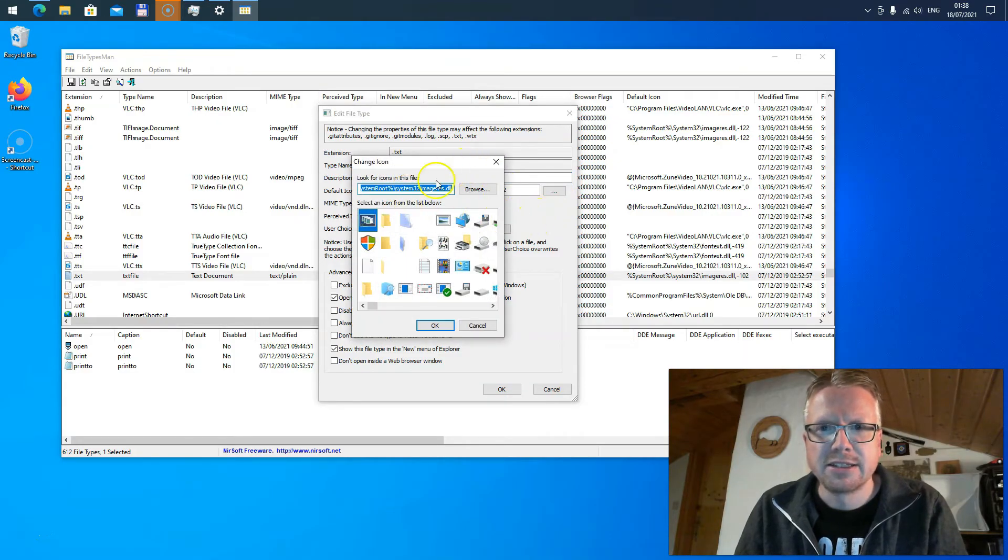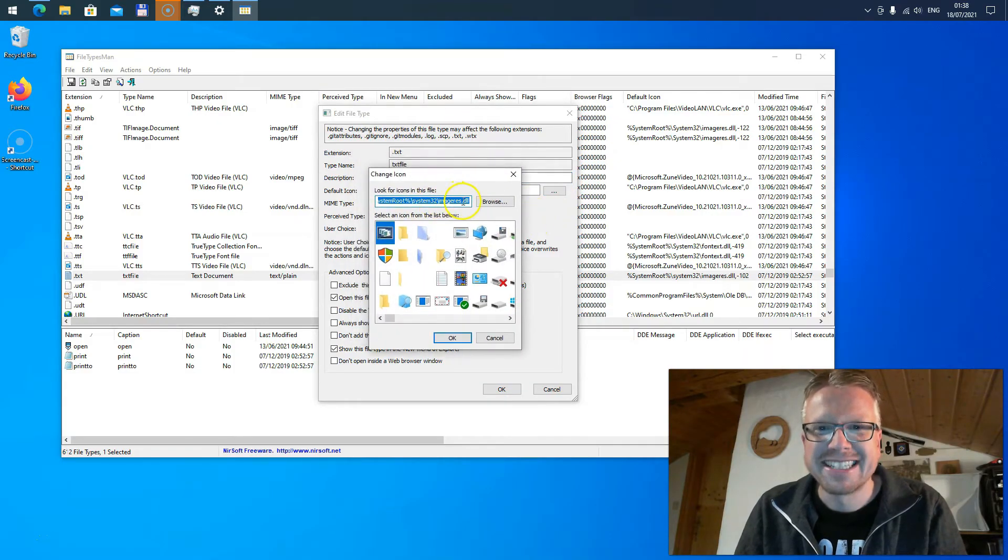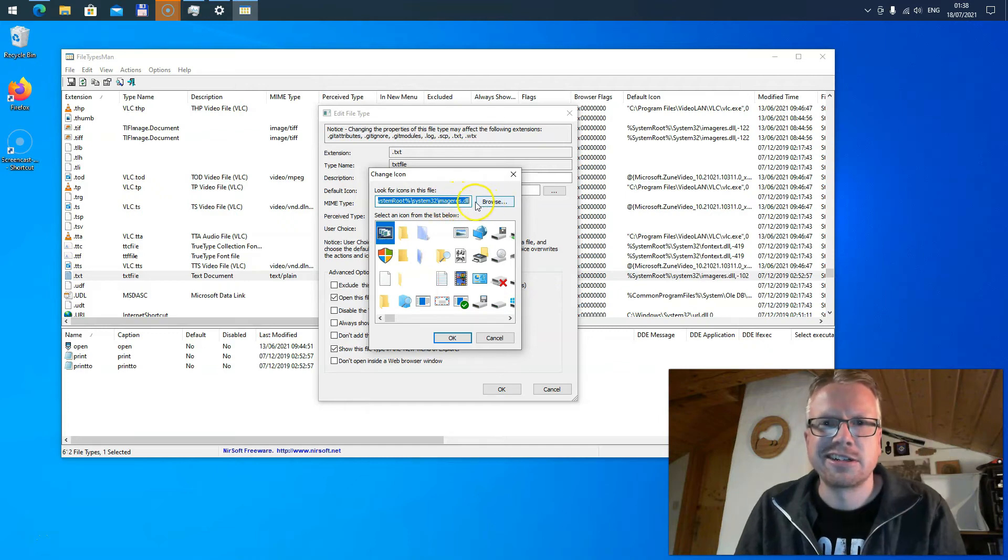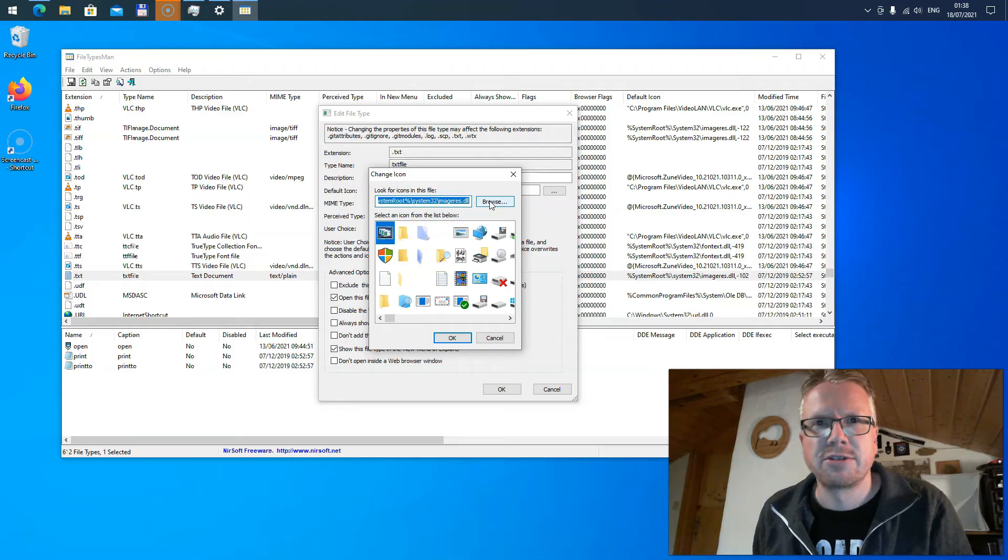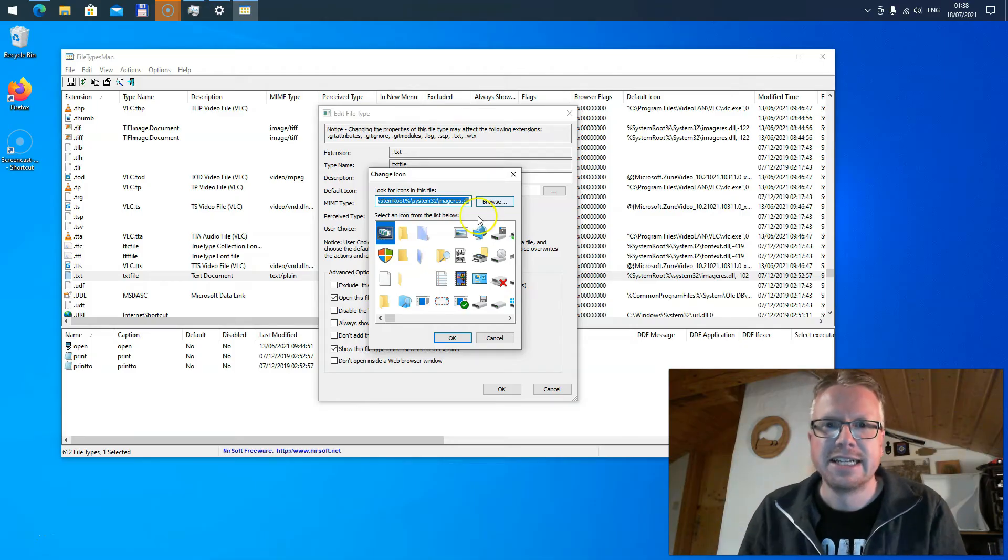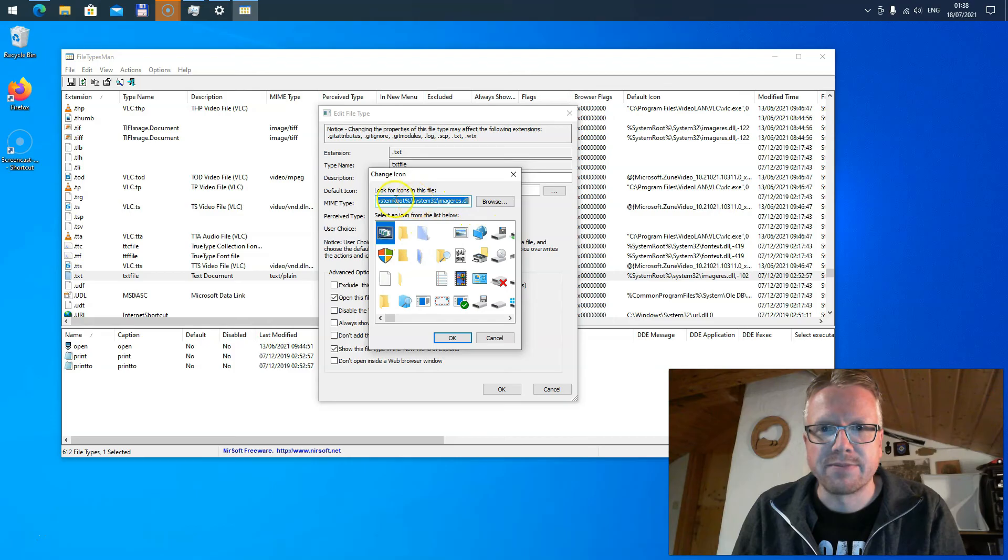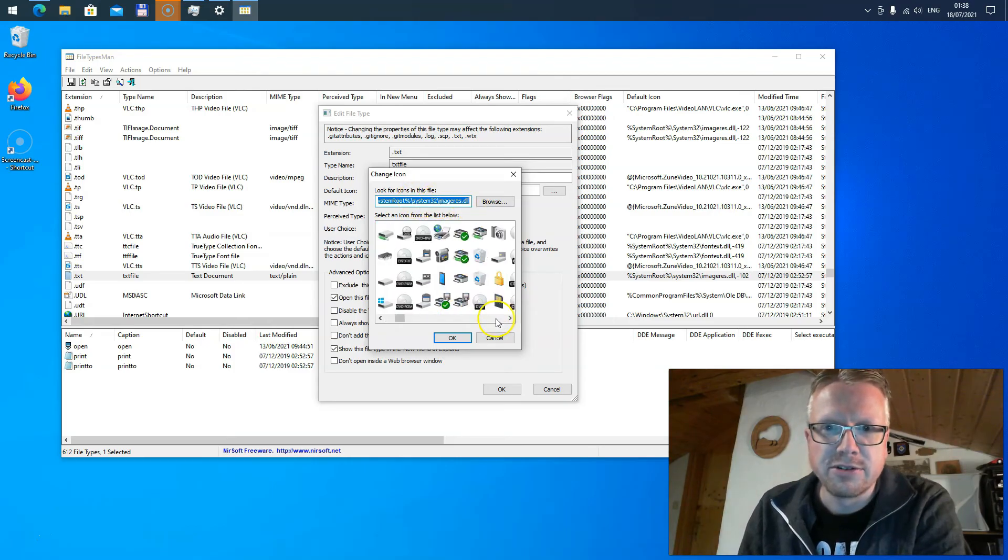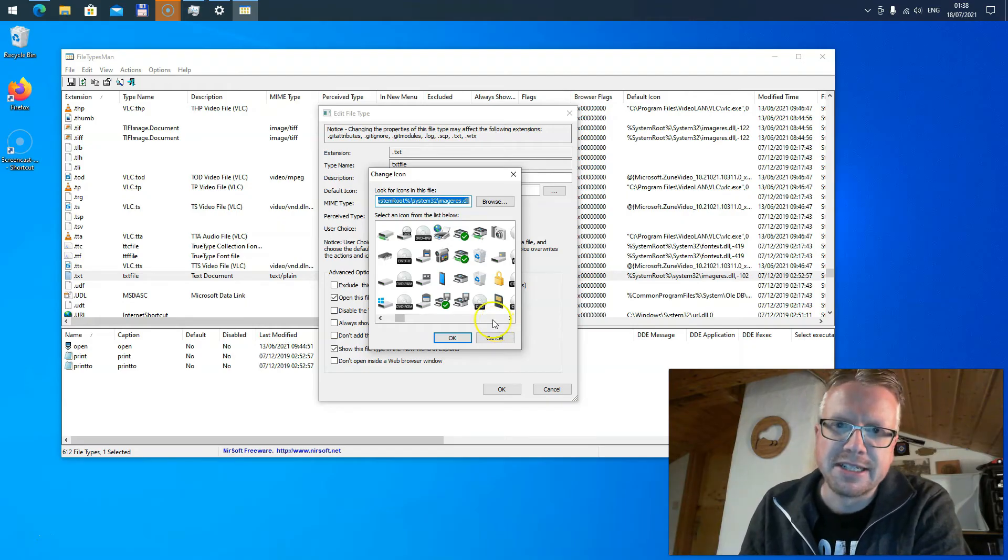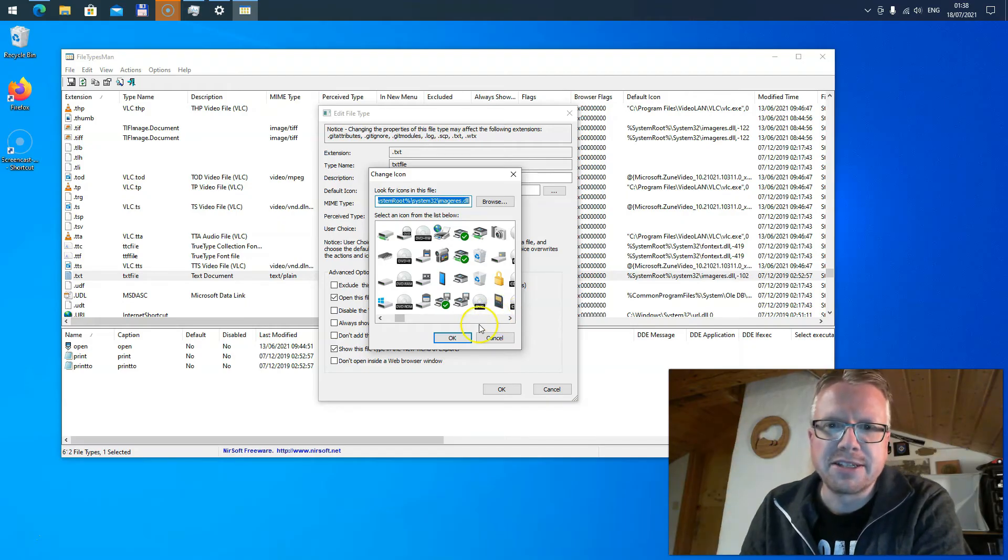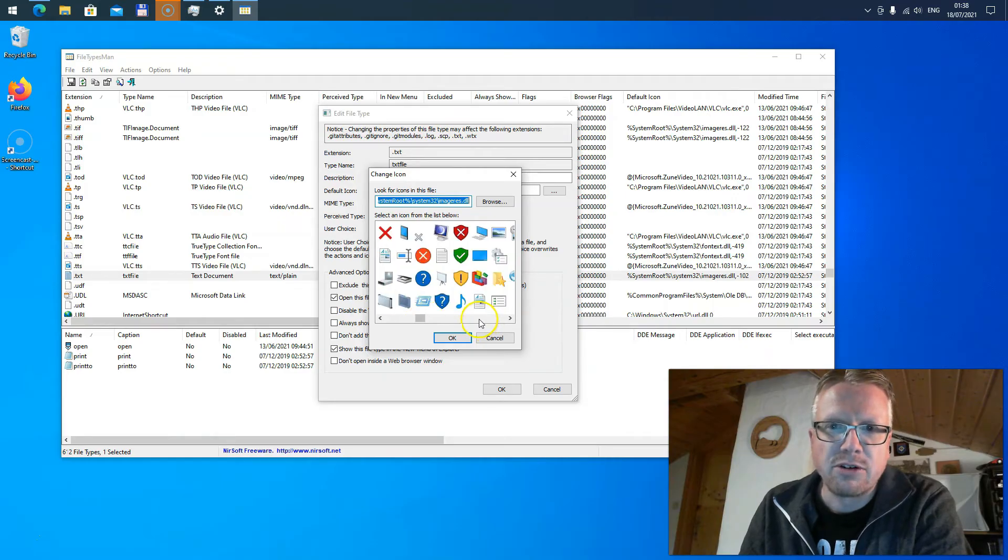This will open another dialog where you can select either a DLL or an .exe file. Executable files of programs usually also contain icons you can select from. Now we are using this DLL here and if you look at all the icons in here you will recognize a lot of them because Windows uses all these icons in different places, for example in the Explorer.